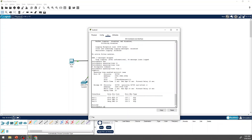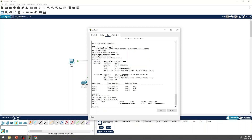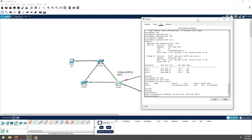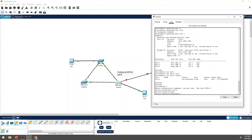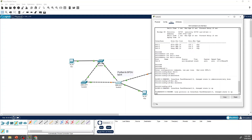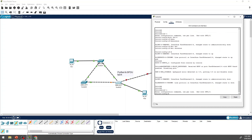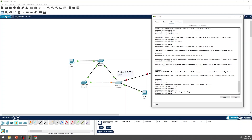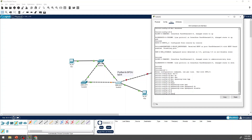Run 'show interface status' and 'show fe0/4 interface status' — you will see the status is error-disabled. To recover, you can shut and no-shut the interface. Or go into the interface, run 'no spanning-tree bpdu-guard', then shut and no-shut to bring the port back up.